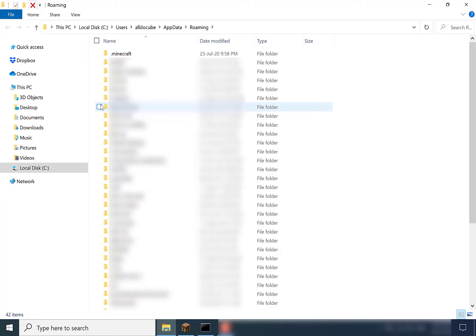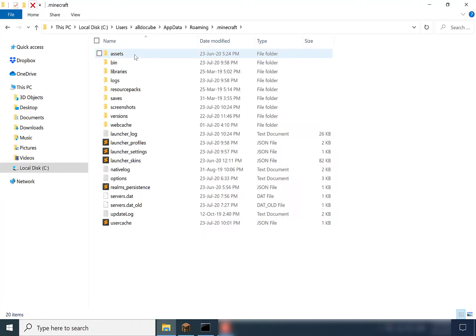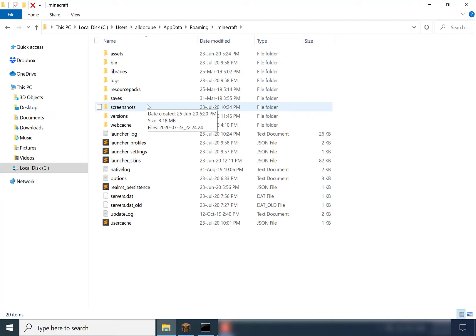Once that opens up, you want to navigate to the dot Minecraft folder. As you can see, it's at the top here. Double click on it, and then you want to navigate to where it says screenshots and double click on it.